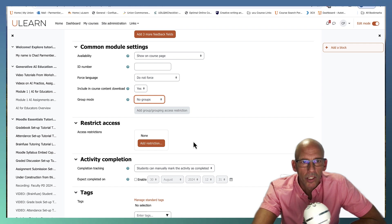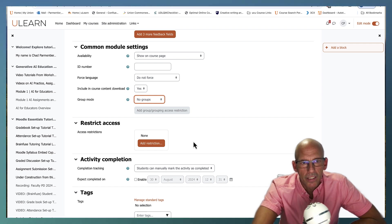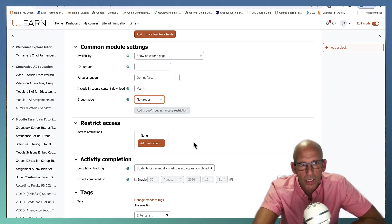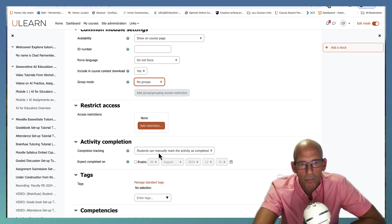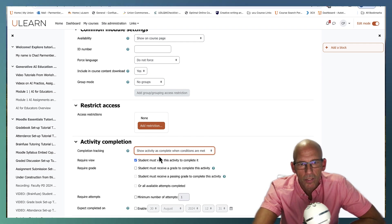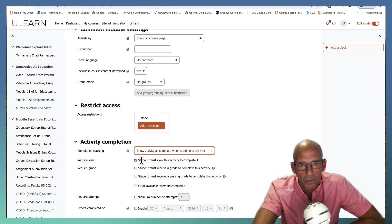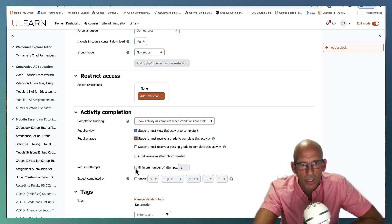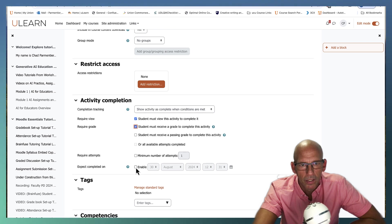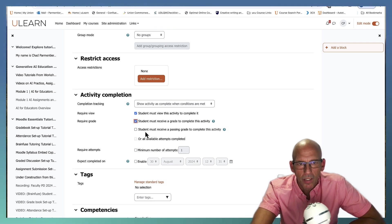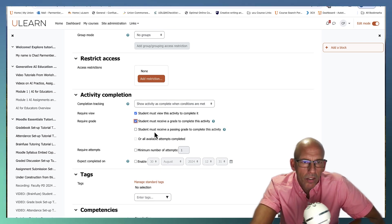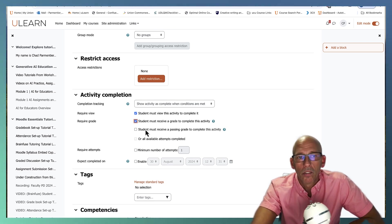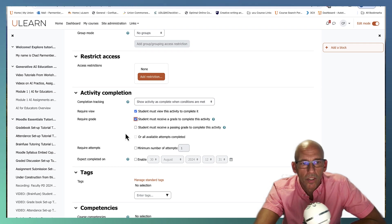You can restrict access. You can say that they need to complete other assignments before they can take this quiz and so forth. Activity completion, I show activity when conditions are met with the following variables. They must be able to view it and they must receive a grade. I wouldn't say they have to have a passing grade, but you can set these settings however you like or you can leave them default.